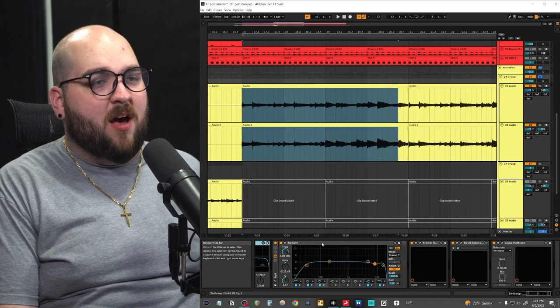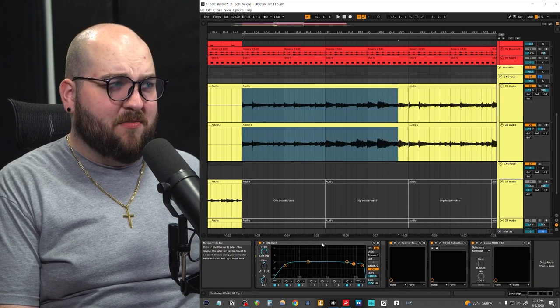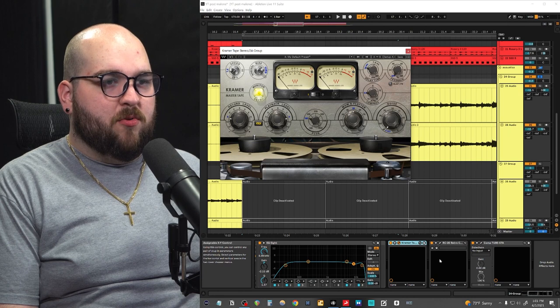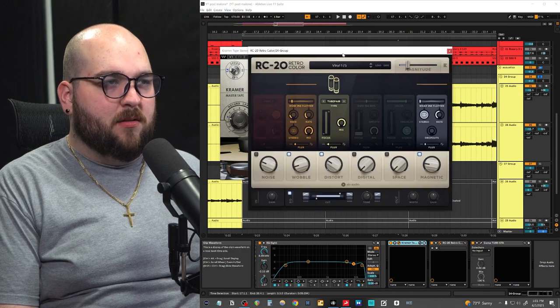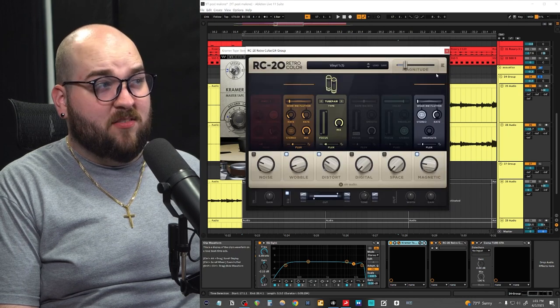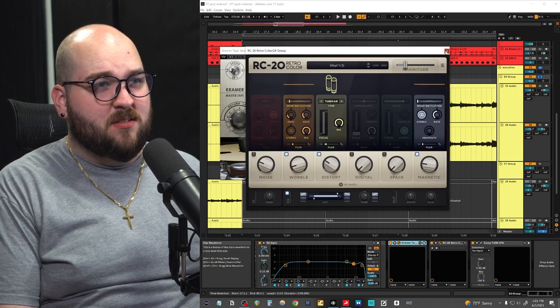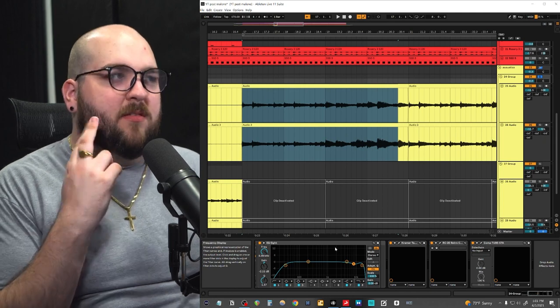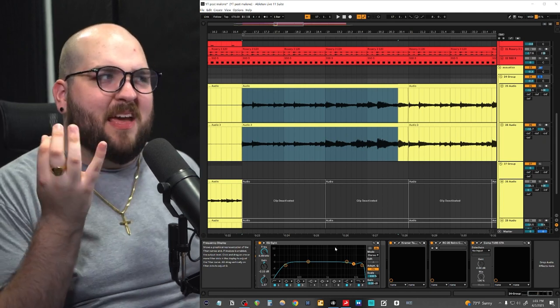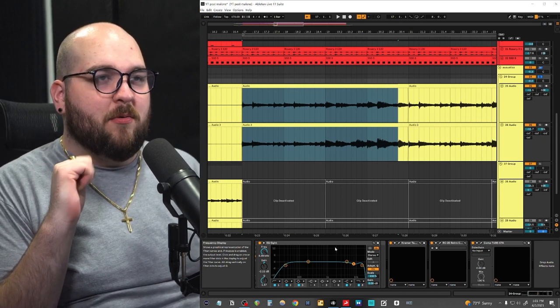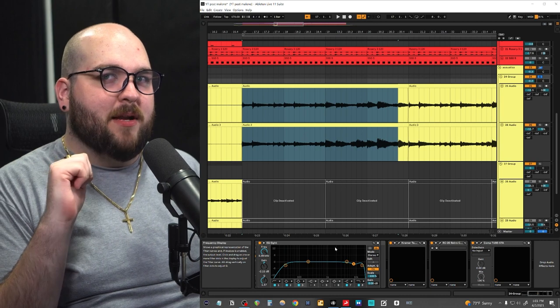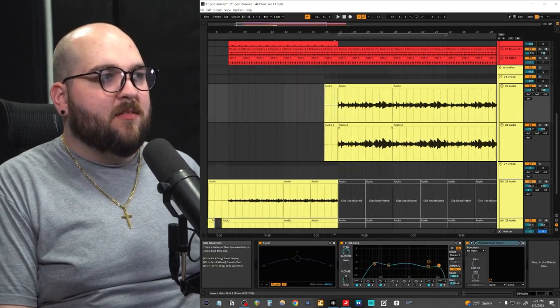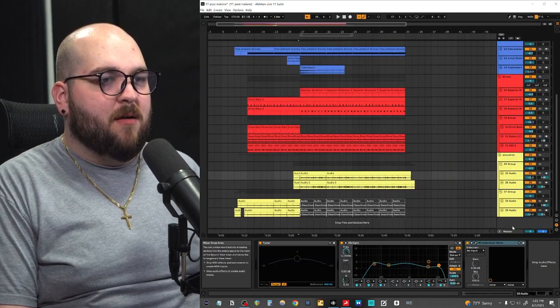And then the last thing is these chorus acoustics, which is the exact same setup with that exact same acoustic, just strumming big open cowboy chords. I call them just something that has a big open feel, same mixing chain. Honestly, I did color these a lot differently though on the bus with some Kramer tape, a little bit of RC 20 and then some compression. And I even did some EQ dips because I noticed that the pick noise with these guys was actually pretty gnarly. So I wanted to tame that a bit. And then, yeah, I think that's everything.